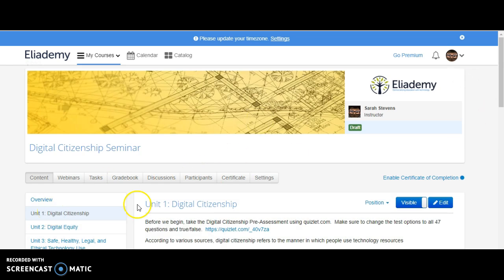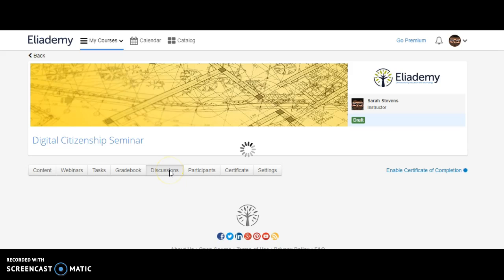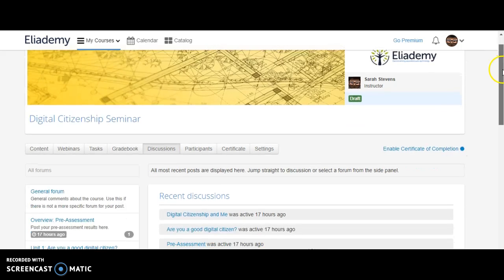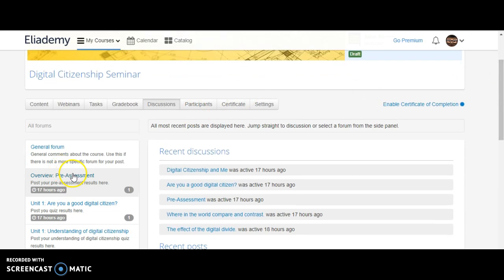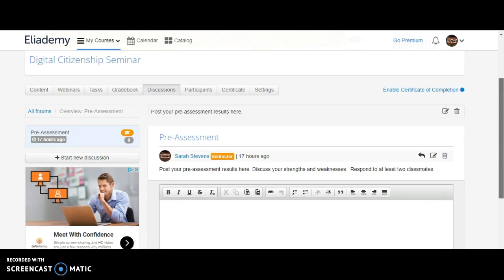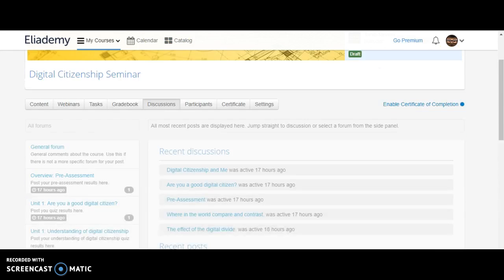When you go back to unit one, click on Discussions. In discussions for the overview, you'll see pre-assessment. Click there and post your assessment results. Then you'll discuss with your classmates what you think your strengths and weaknesses are dealing with digital citizenship.